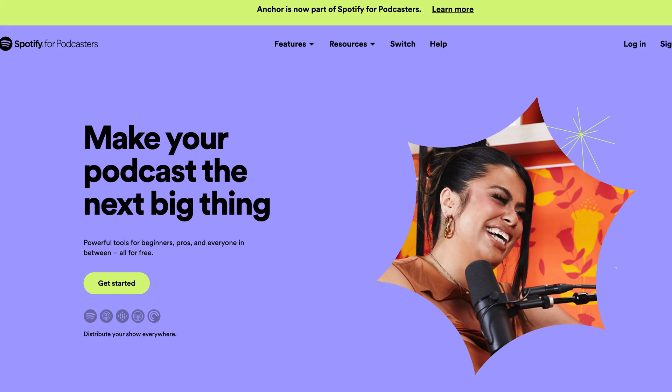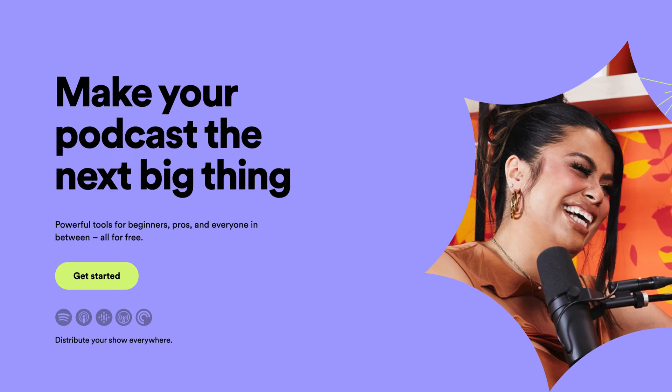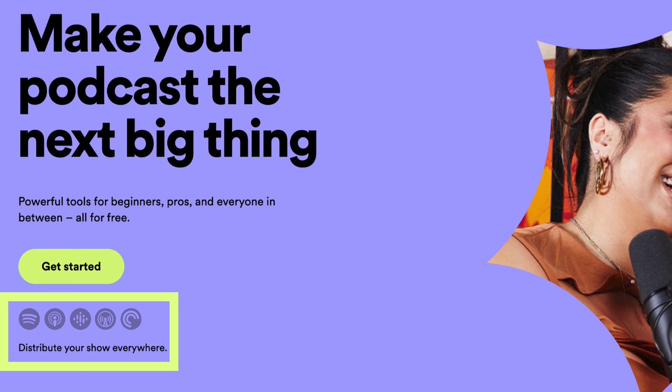Spotify for Podcasters is a podcast hosting site, which means that it will take your podcast audio and distribute it to places like Apple Podcasts, Google Podcasts, and Spotify.